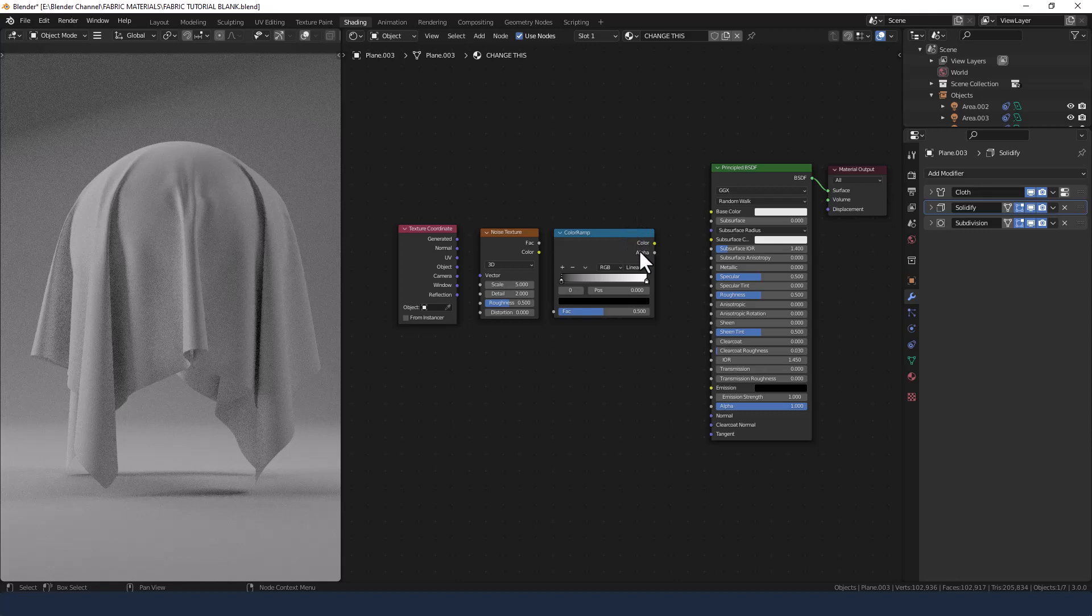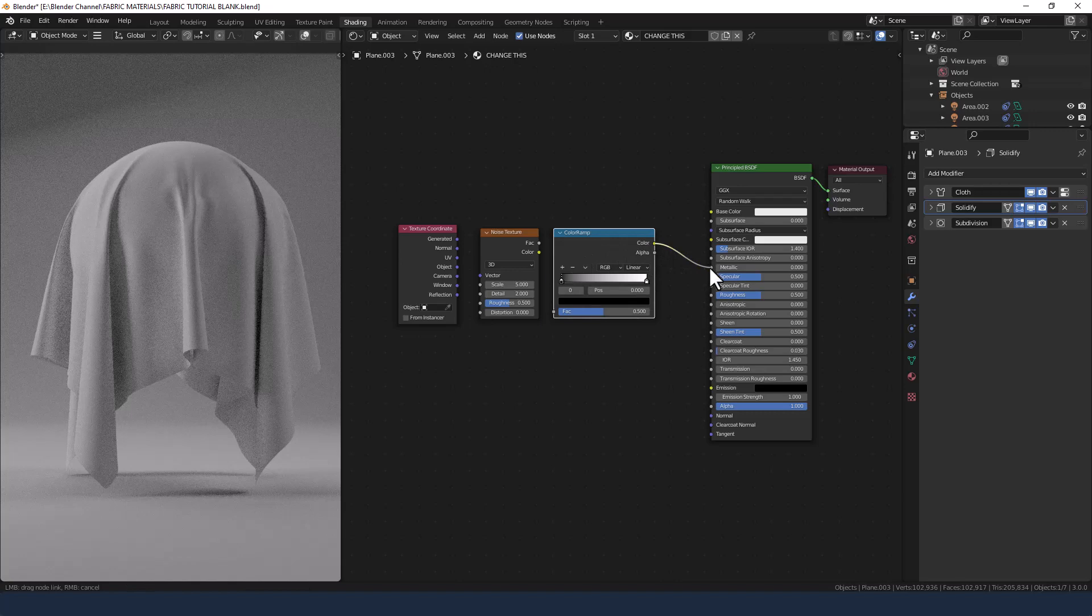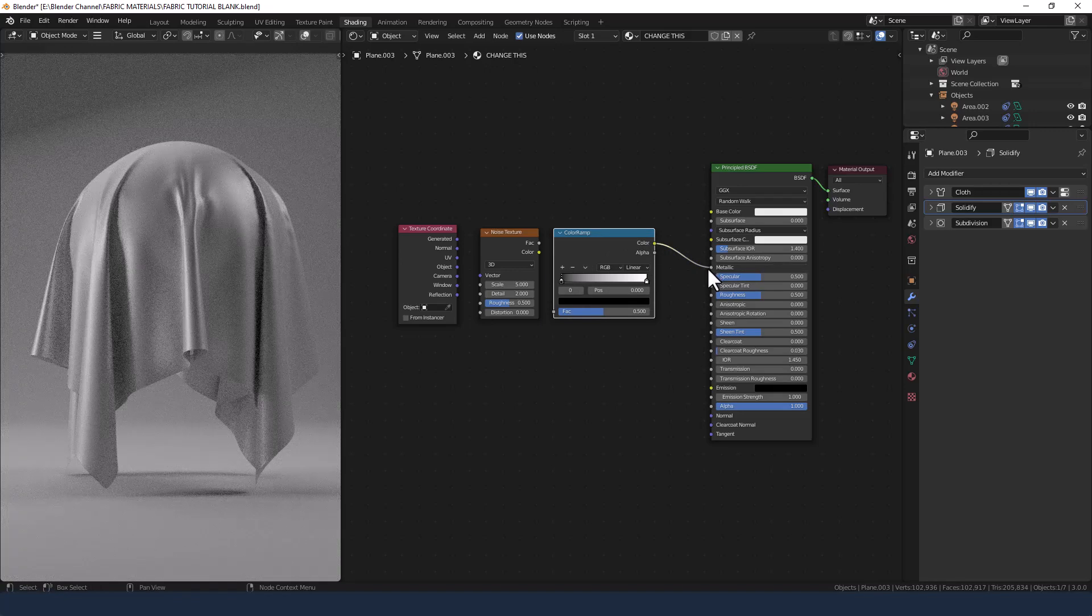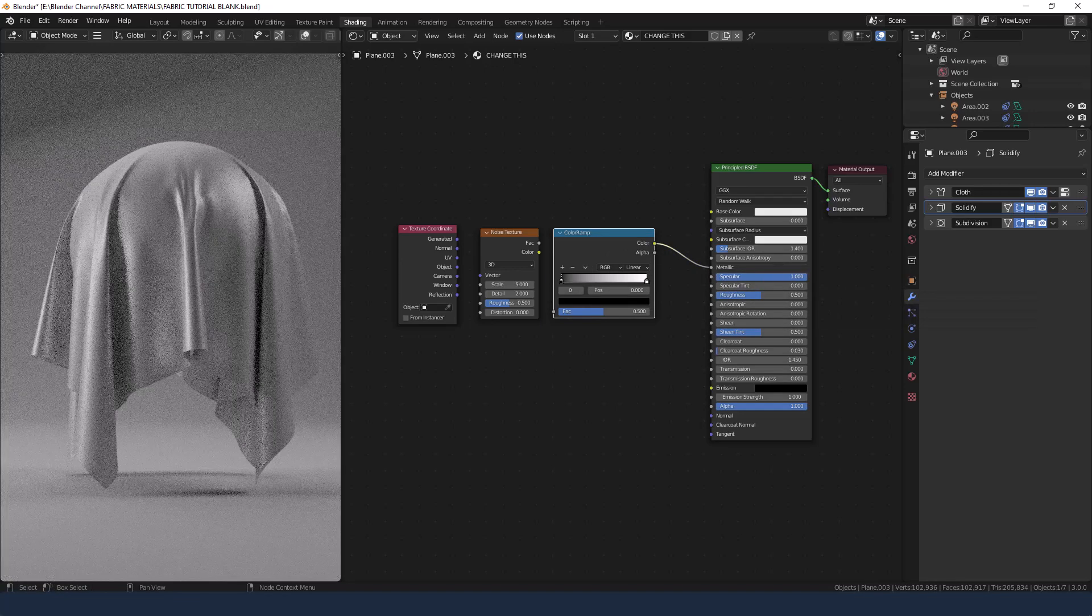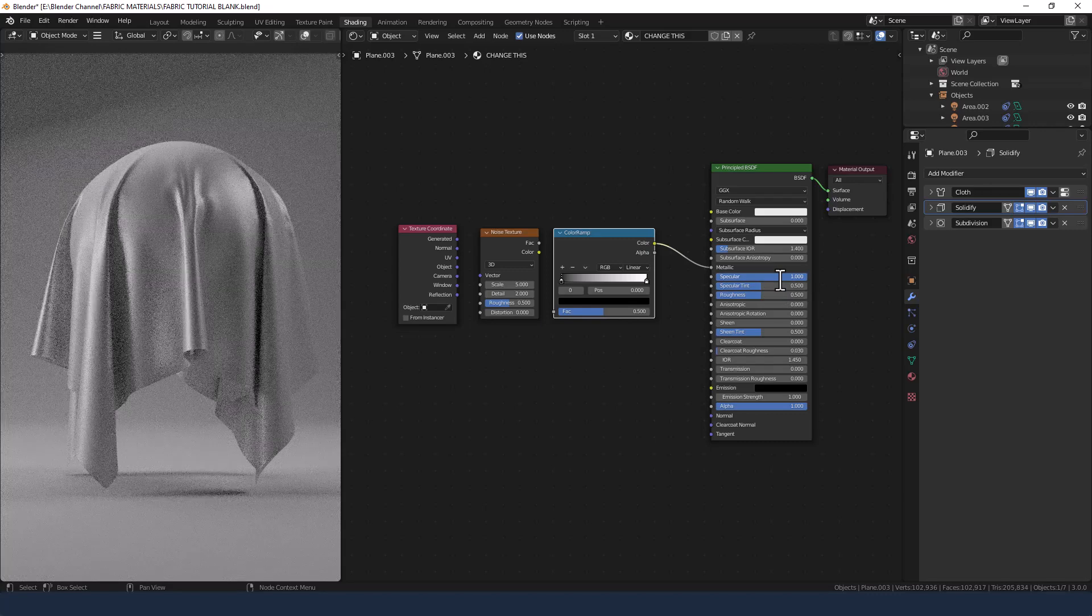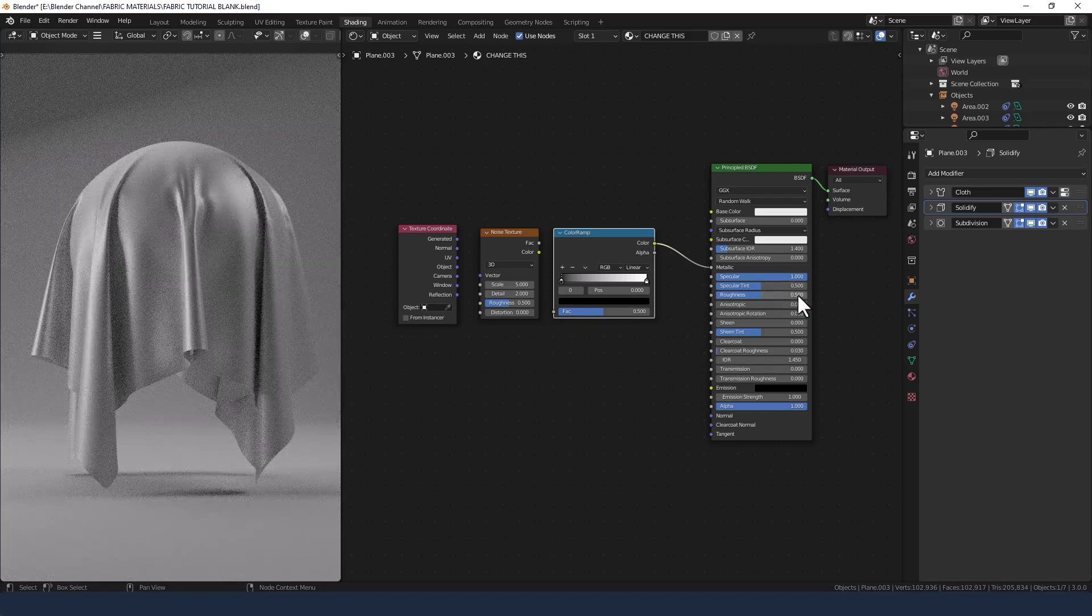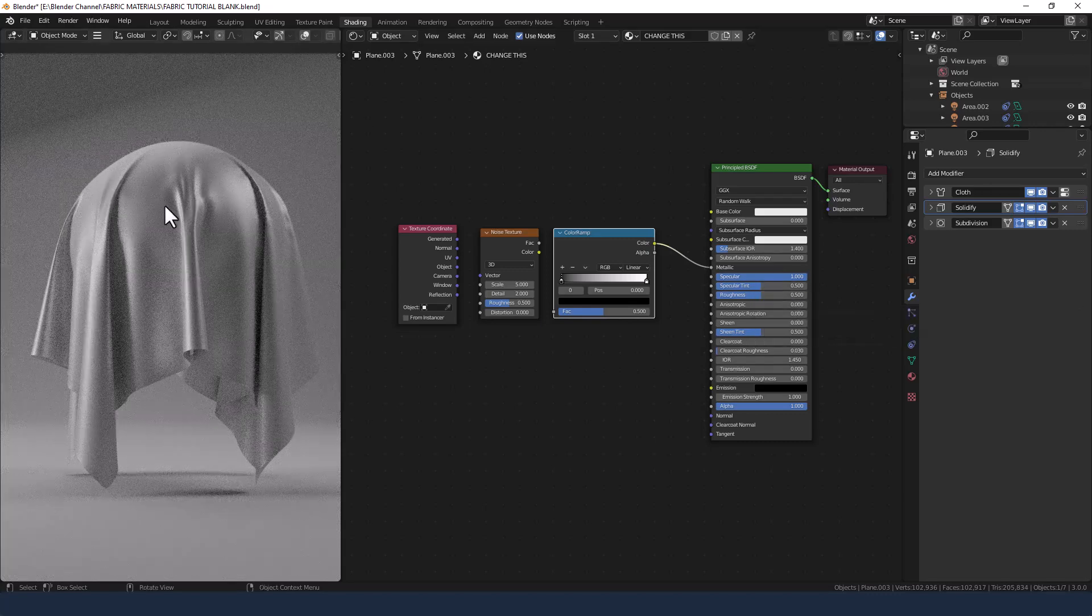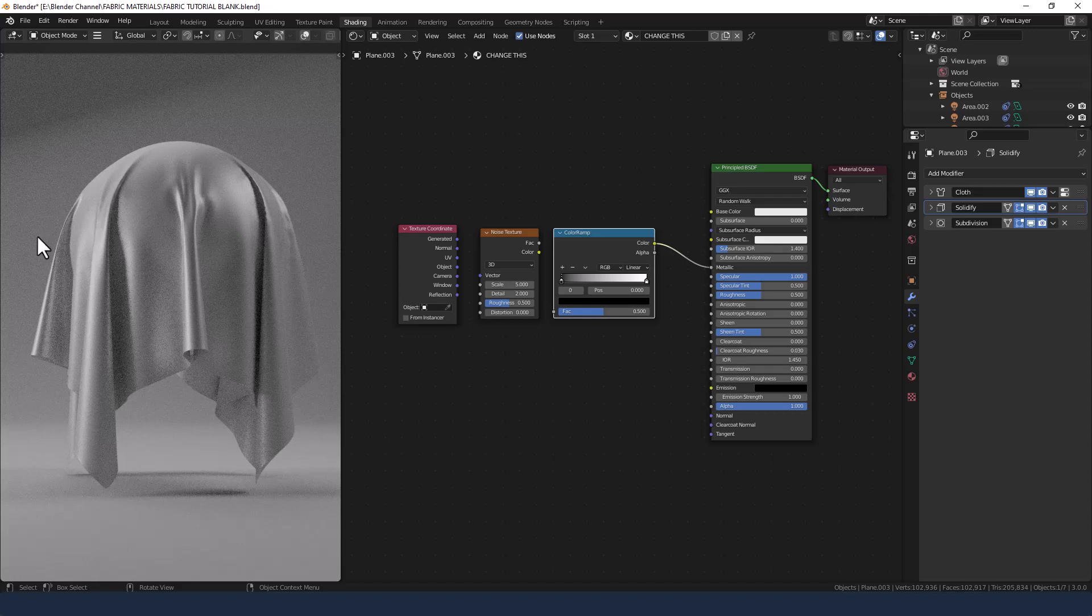So the color ramp is going to go into the metallic slot. We're going to increase the specular to one, specular tint to 0.5 and keep the roughness at 0.5 as well. We can already see it starting to have sort of a metallic look.